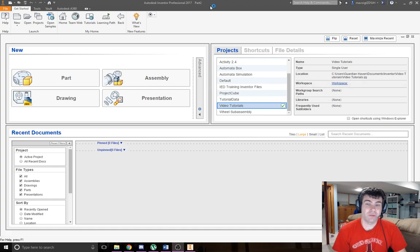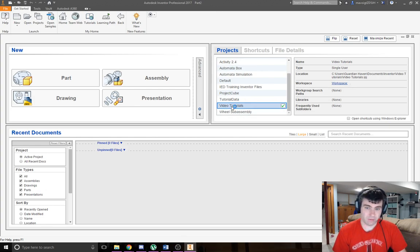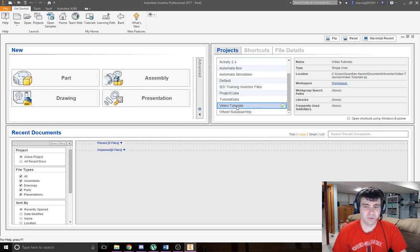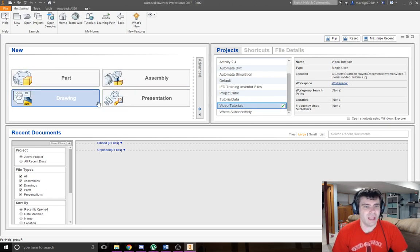If you're going to follow along, make sure you are working within an appropriate project folder. I'm going to work within my video tutorials folder, and I'm going to just start a part.